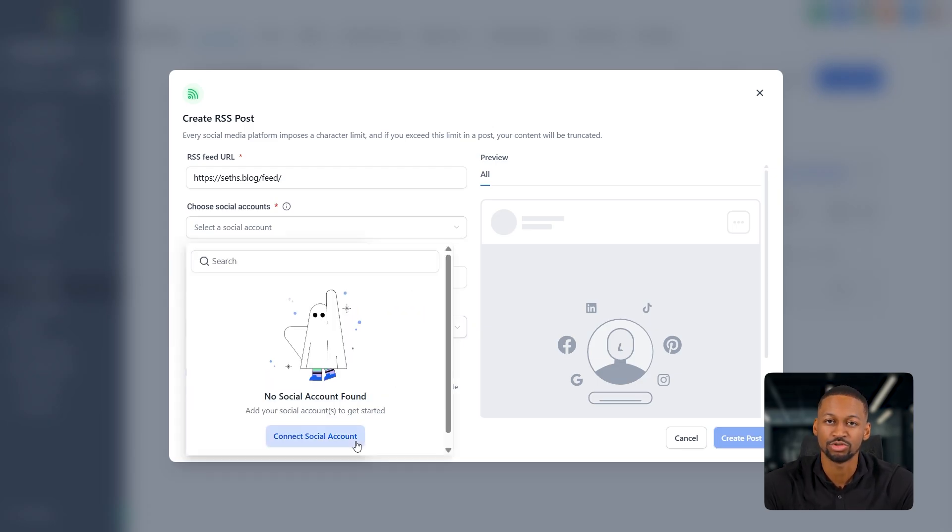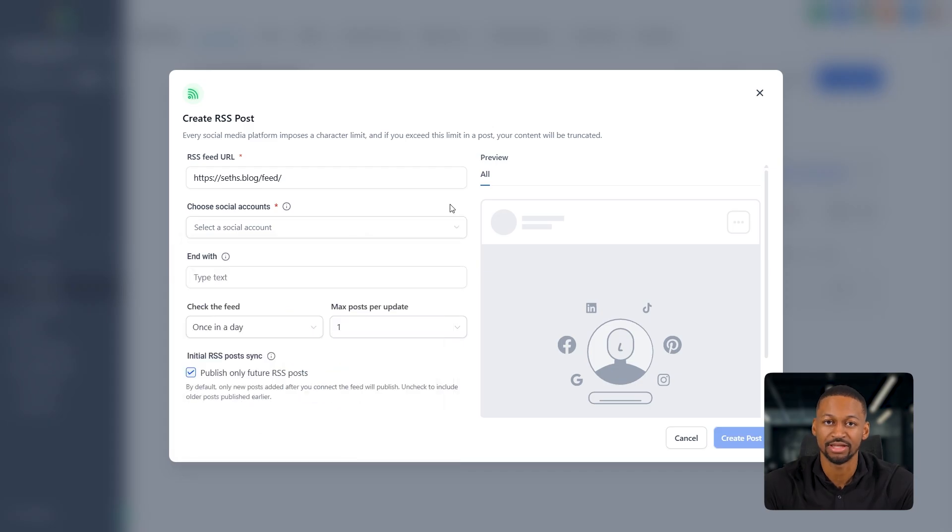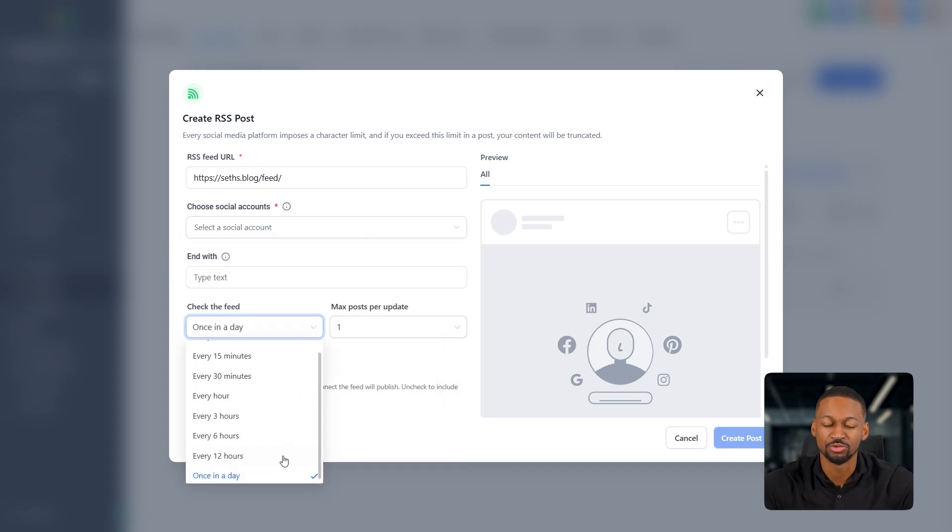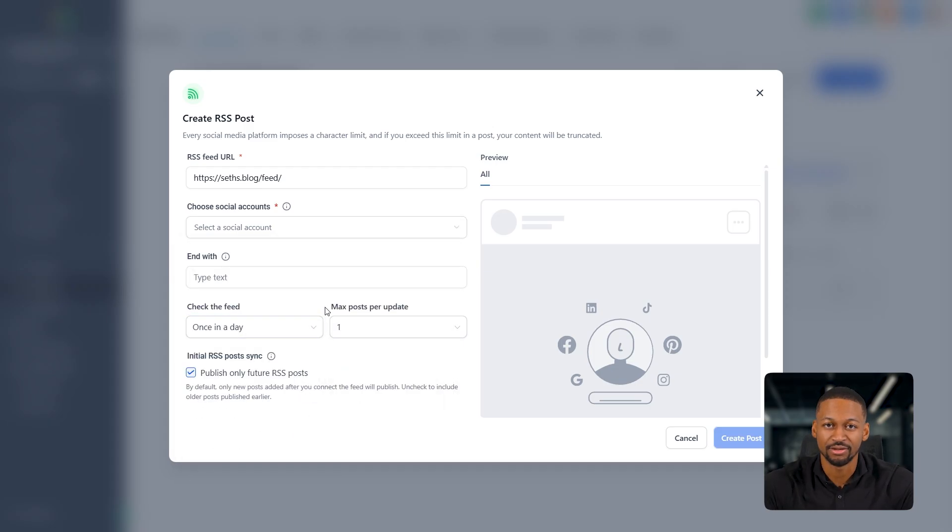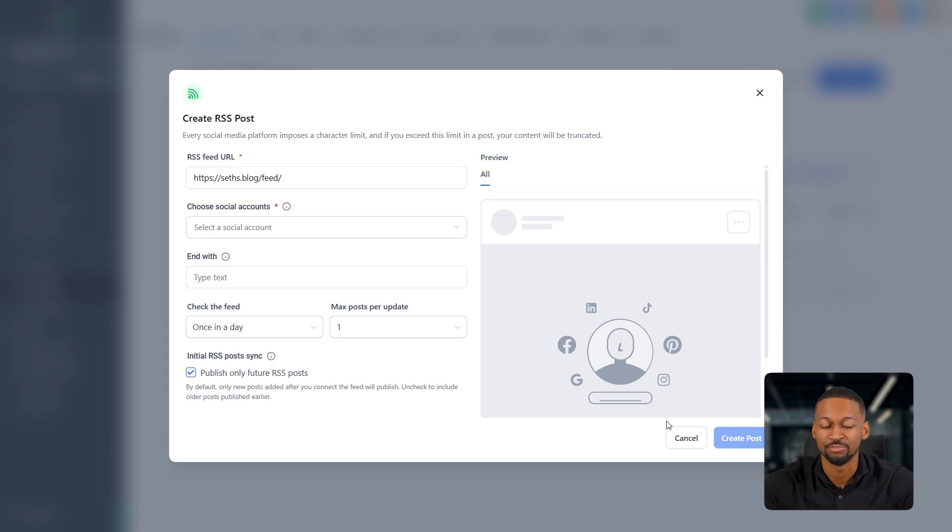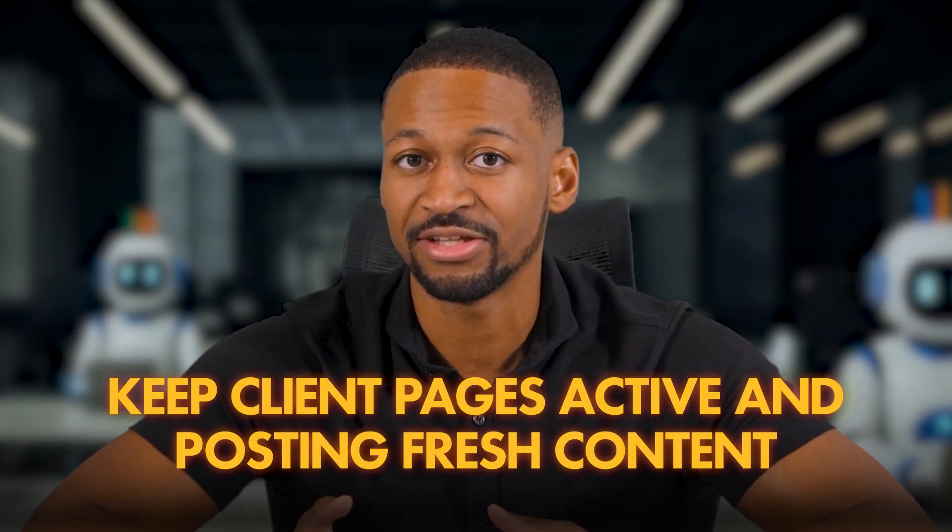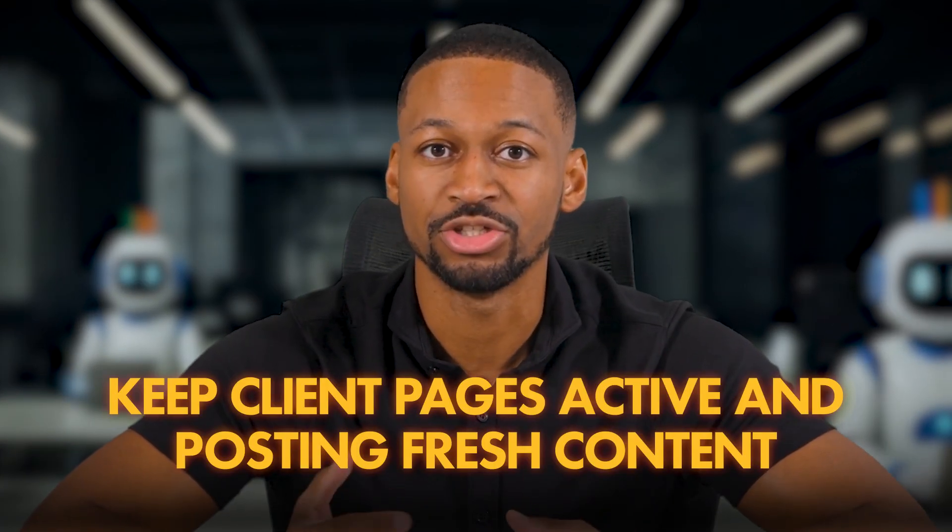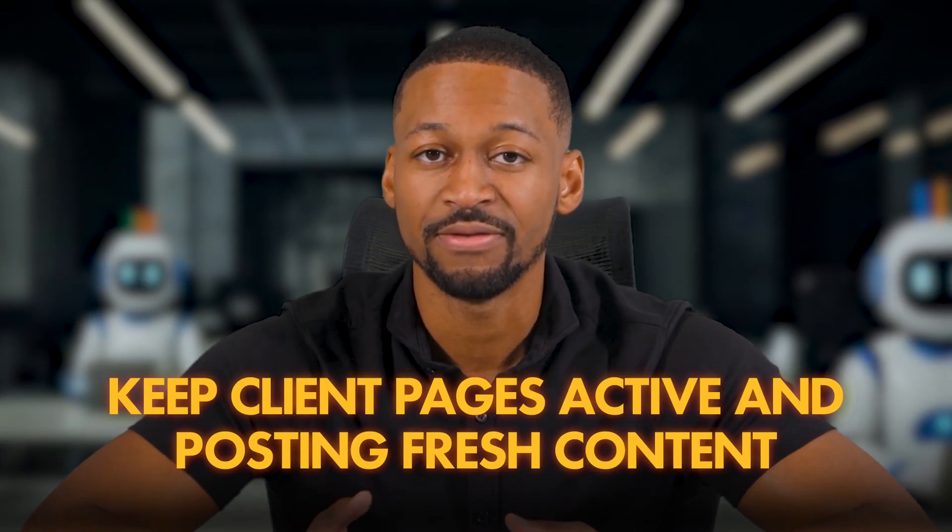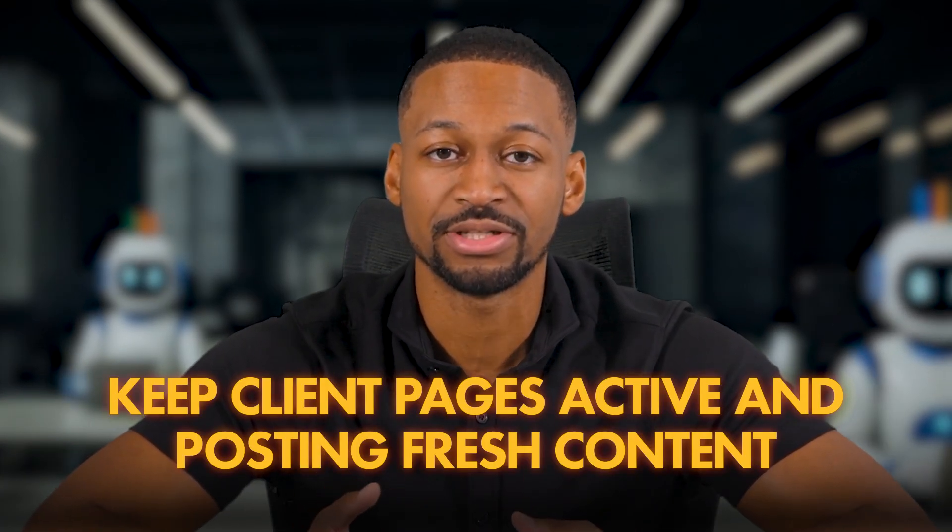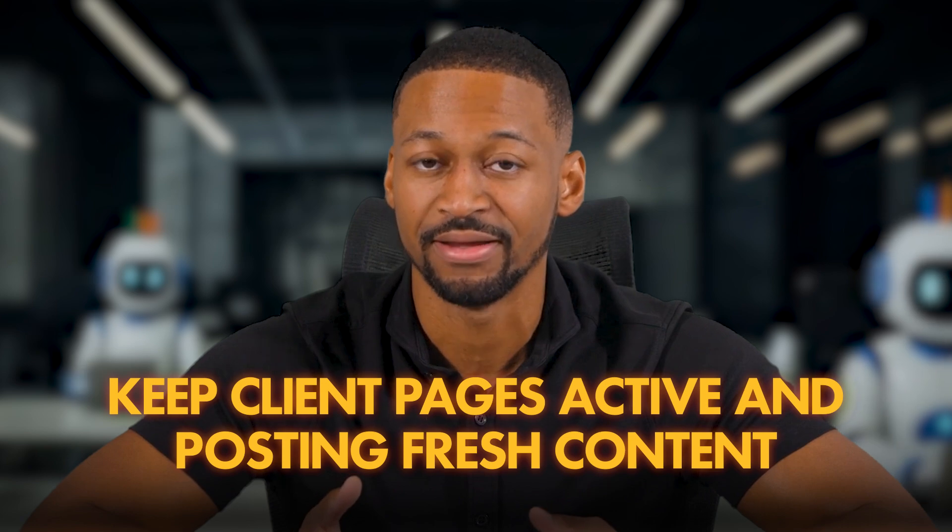After that, I just select which social accounts I want it to post to, usually leave everything else as it is and set it to post once a day. Once that's done, Go High Level automatically pulls content from that RSS source and turns it into posts for you completely automated. It's a great way to keep your client's pages active and constantly sharing fresh, relevant stuff without you having to touch it every day.